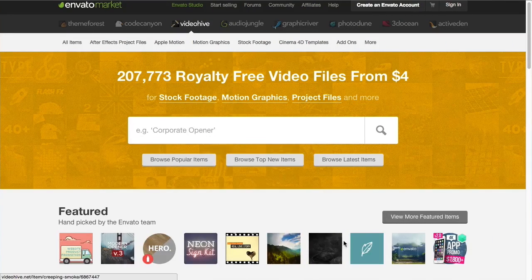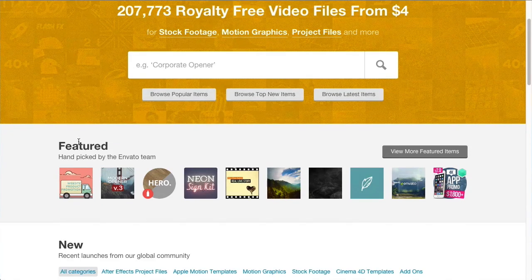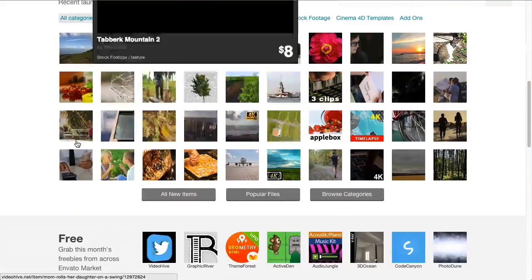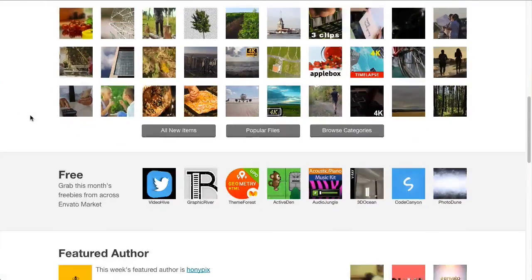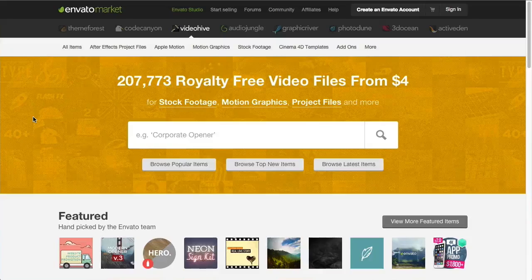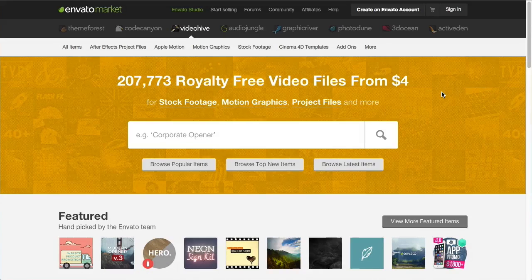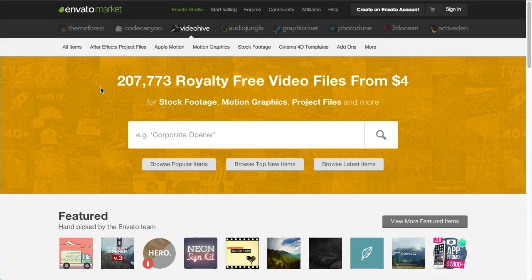The first place we're going to go is this site here, which is Video Hive. These guys have probably millions and millions of video files — definitely hundreds of thousands anyway — that you can choose from and then customise for yourself. If you're wondering how to get these, the links will be in the description below or in an annotation at the end, so you don't need to worry about trying to find them.